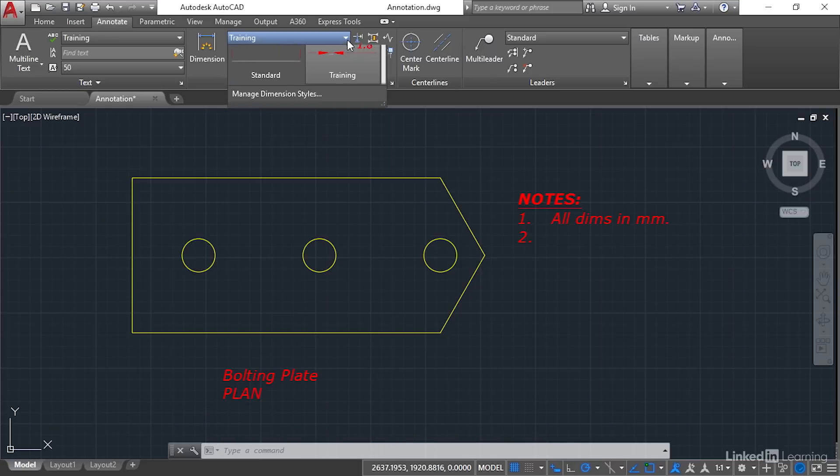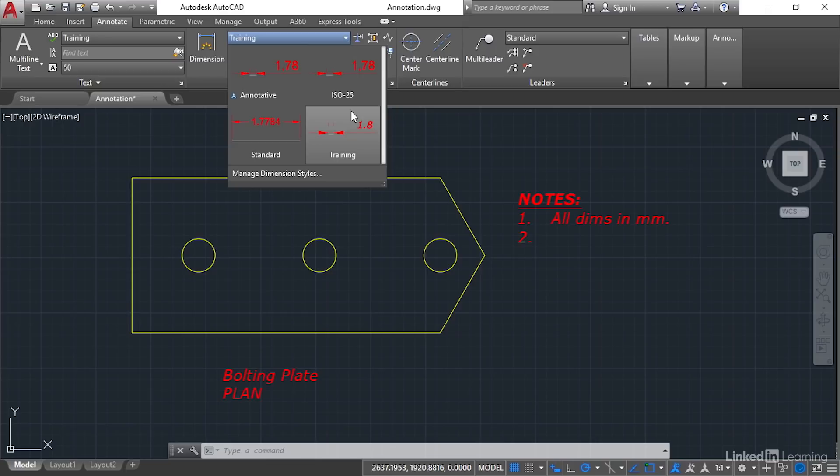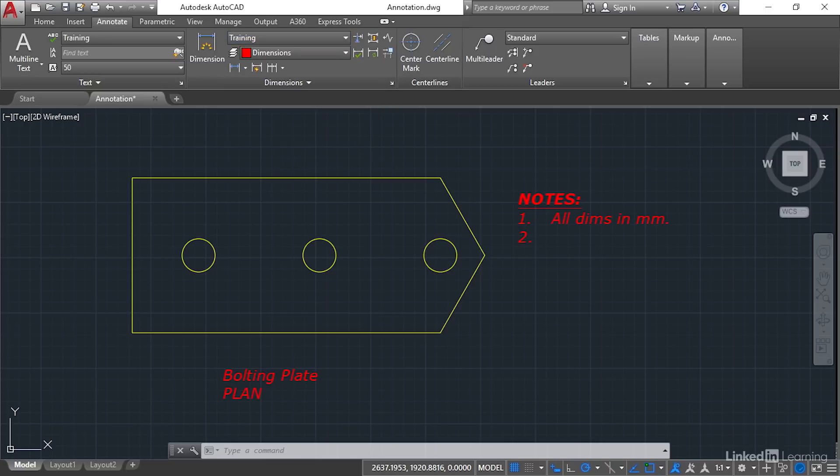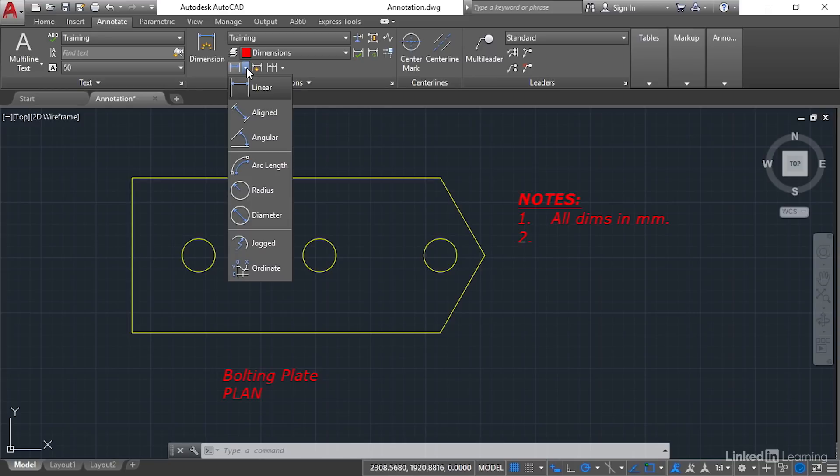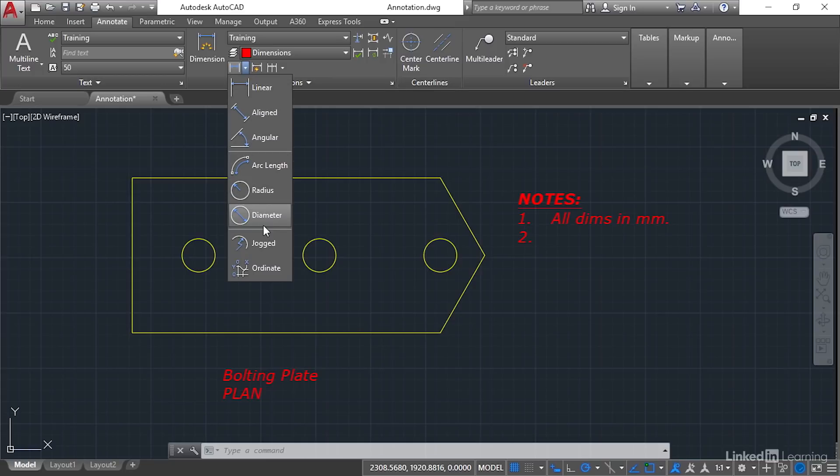Also, you can select your style which is training like so as well. Now dimensioning is very simple off of the annotate tab. You've got all your dimensions here on this flyout here. So you've got linear, aligned, angular, arc length, radius, diameter, jogged and ordinate.